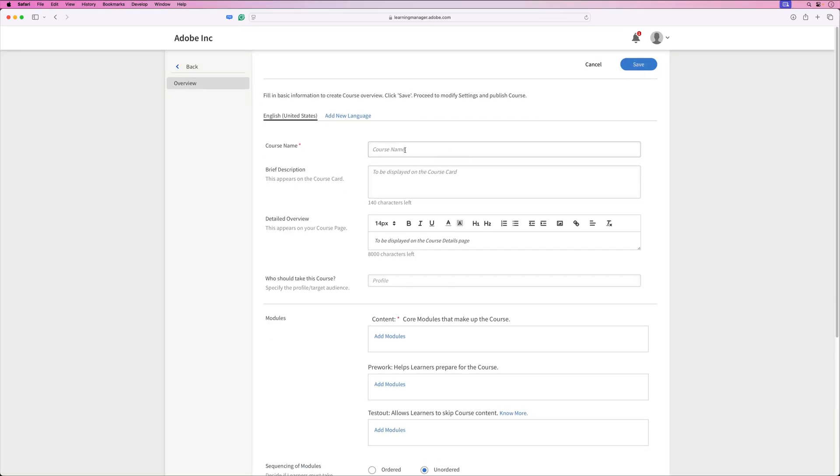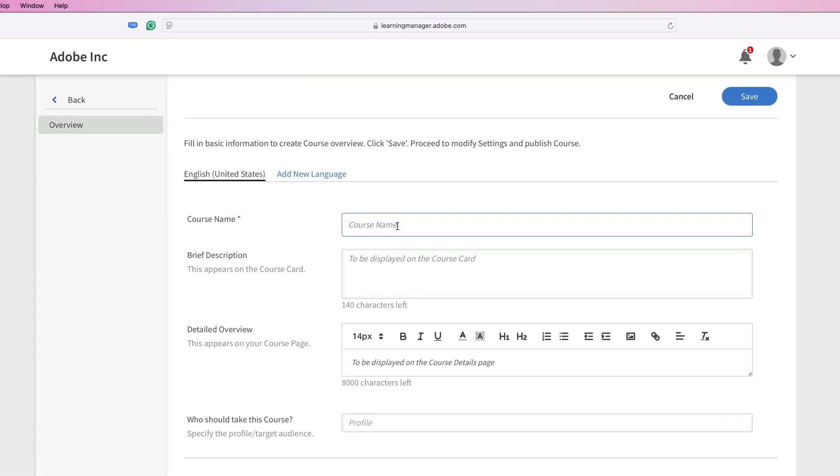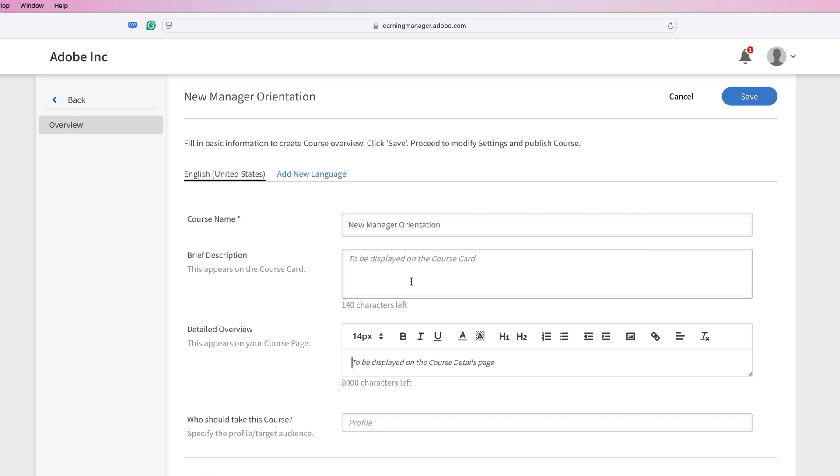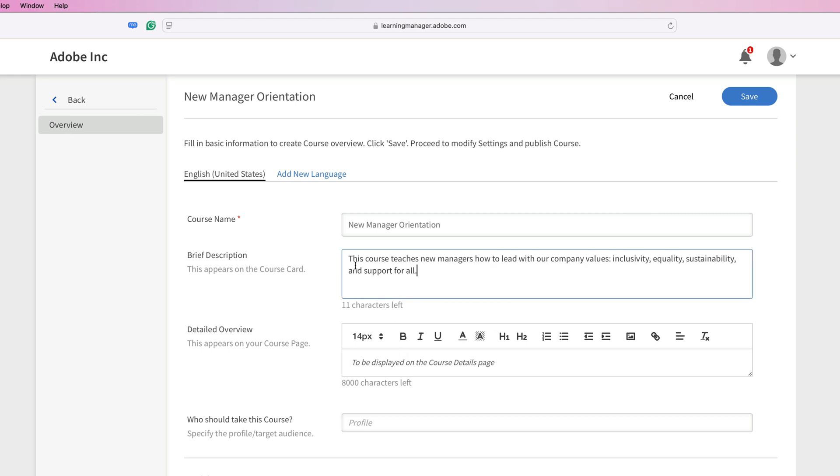Once you're on the course creation screen, you can give your course a name and then you can also give it a brief description and a detailed overview. Remember, the brief description is limited to 140 characters and the detailed overview is limited to 8,000 characters. Let's go ahead and add those now.